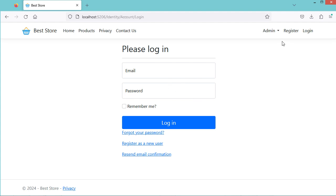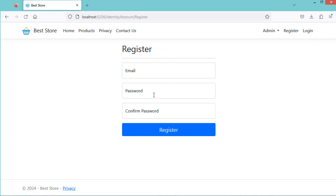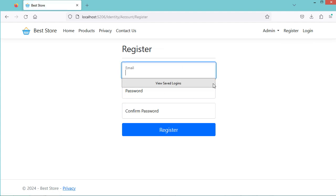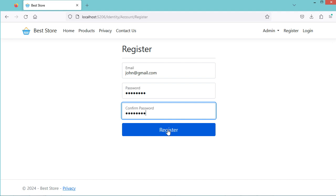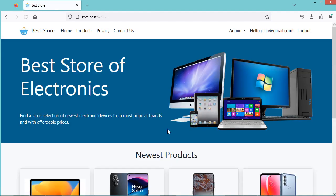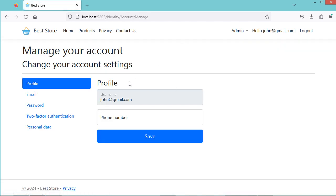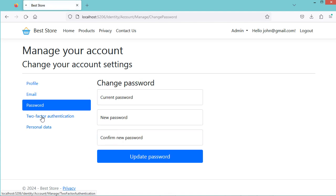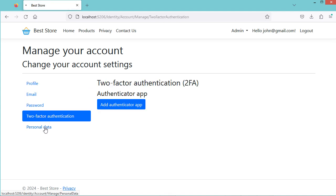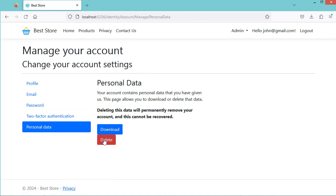Now let's create an account. Let's fill the form, then Register. Now we are authenticated successfully, and we can see that we have these two items in the navbar. If we click on this item, we obtain the user profile. So we can update the user profile, the email address, the password, and we can delete the user account.